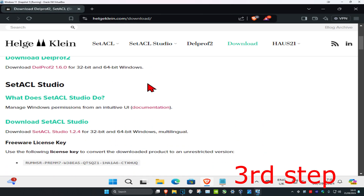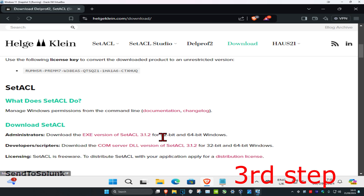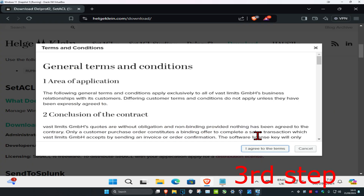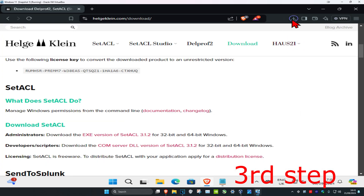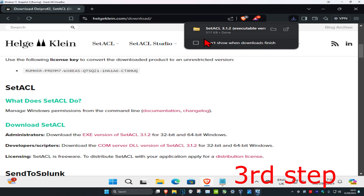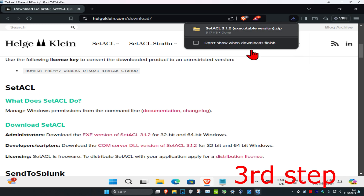For the next step, head to the website linked in the description — helpdline.com. Scroll down until you find SetACL, and download the administrator version — the EXE for both 32-bit and 64-bit. Click 'I Agree' to start the download. Once downloaded, right-click it and click 'Show in Folder'.